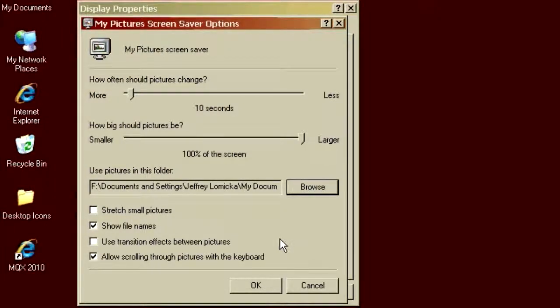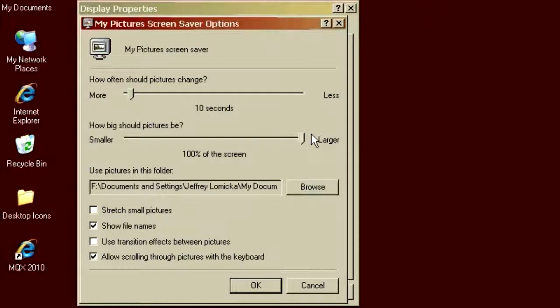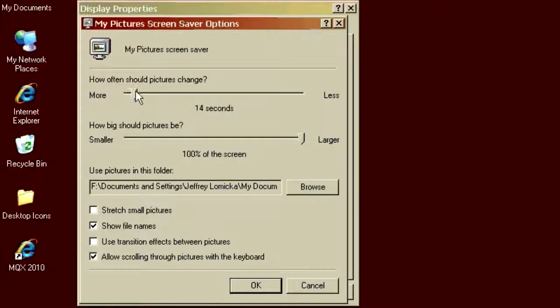Now, as far as the other options here, how big should they be? 100% of the screen is fine with me. How often should the pictures change? Oh, probably about 10 seconds is good.